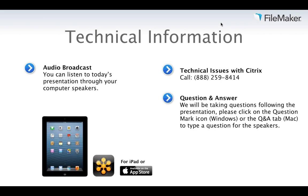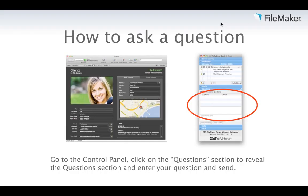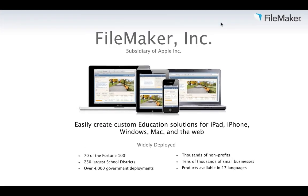Before we get started, some housekeeping notes. For the best experience, we recommend at least a broadband connection. If you have problems, contact Citrix Technical Support at 888-259-8414. During the presentation, you can type questions in the Control Panel. Click the Questions section, enter your question, and hit Send. We'll cover as many questions as time allows.